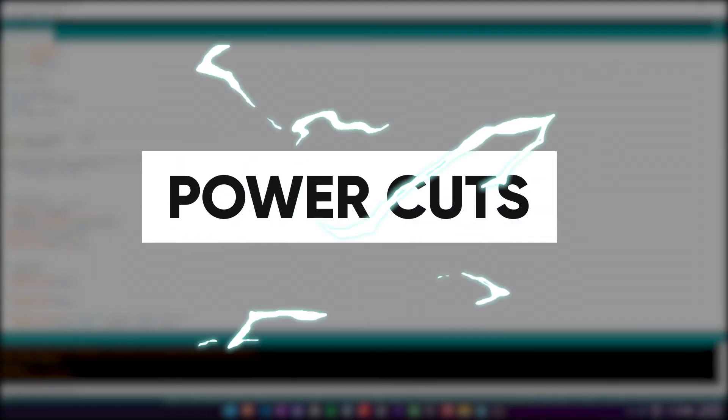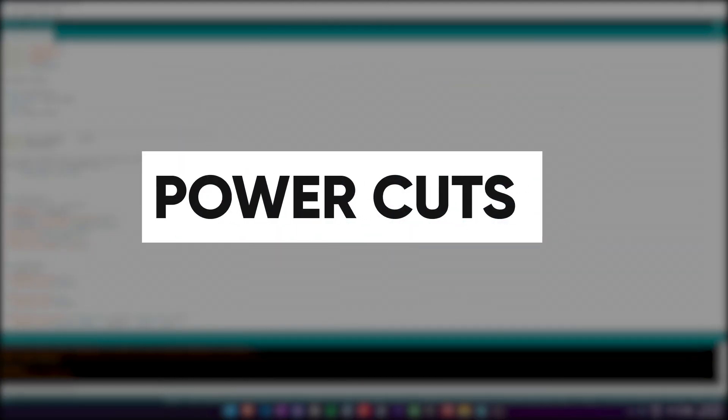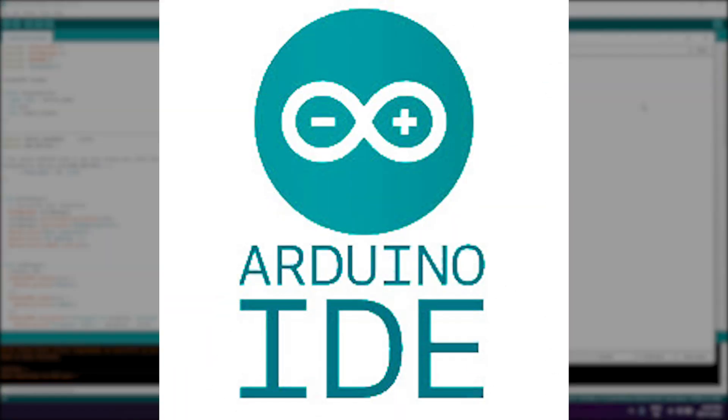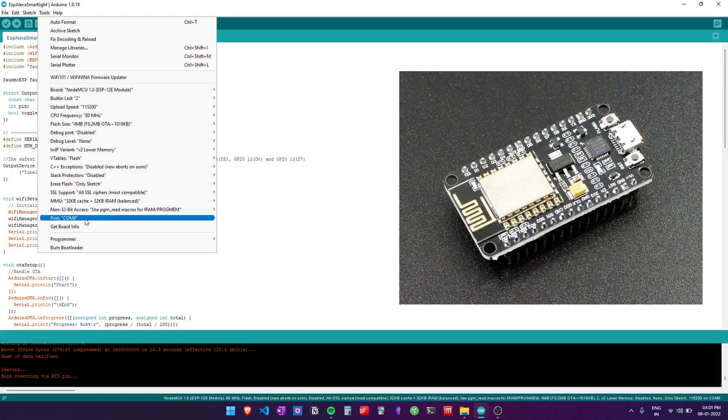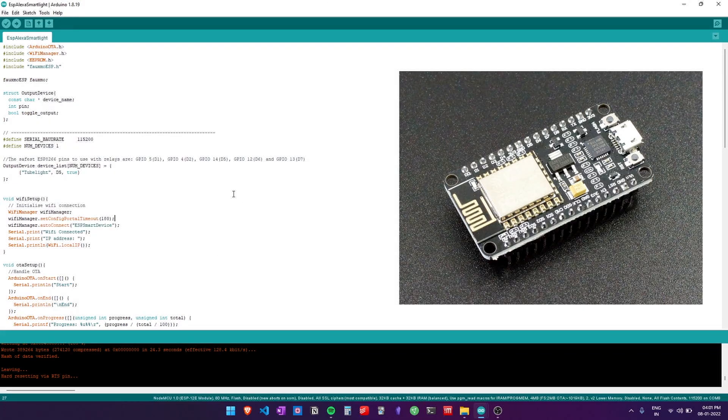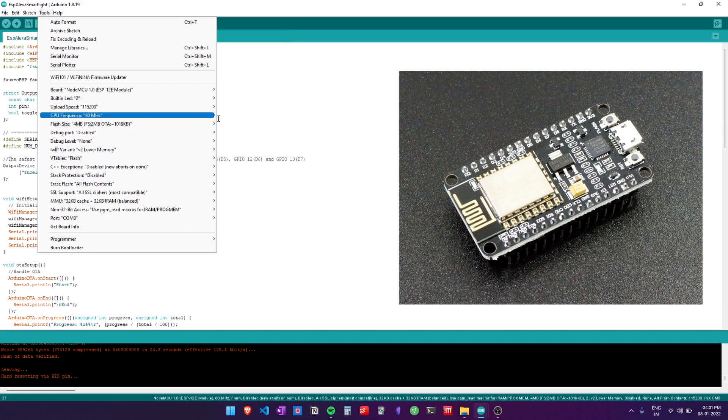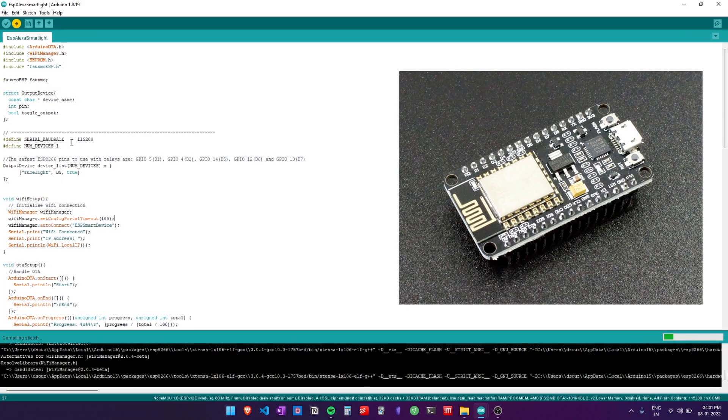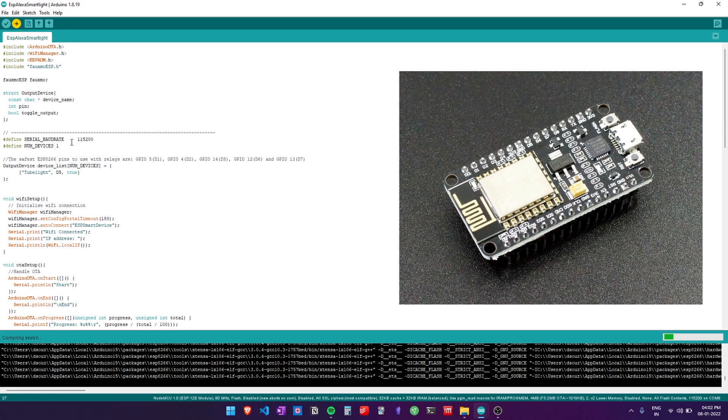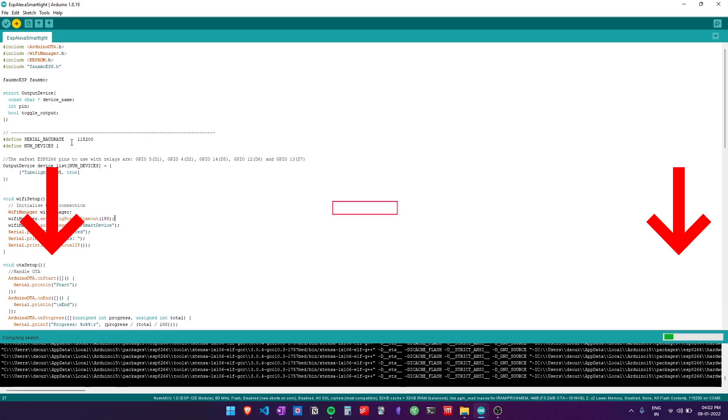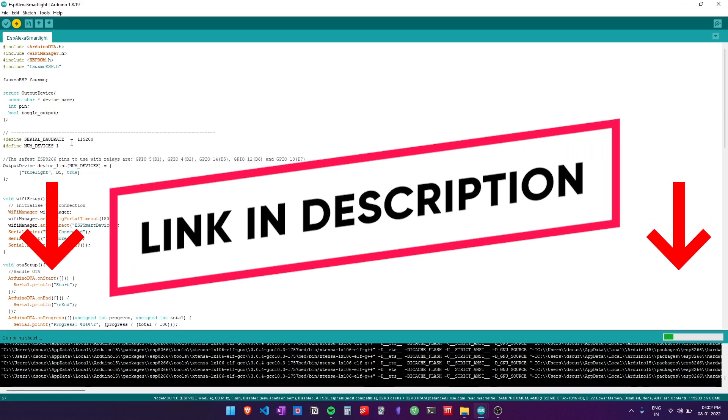For the setup, firstly you need to install Arduino IDE, then you need to set up and install ESP8266 boards, and then you need to install the following libraries. Links are in the description below.